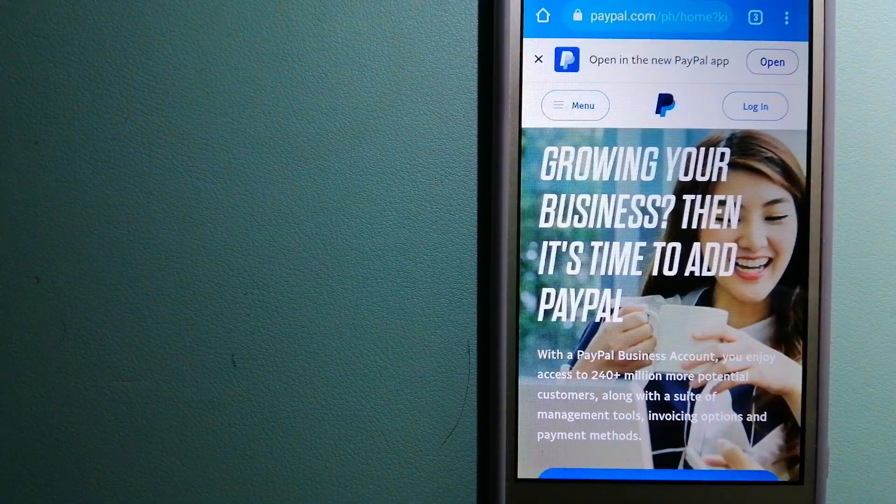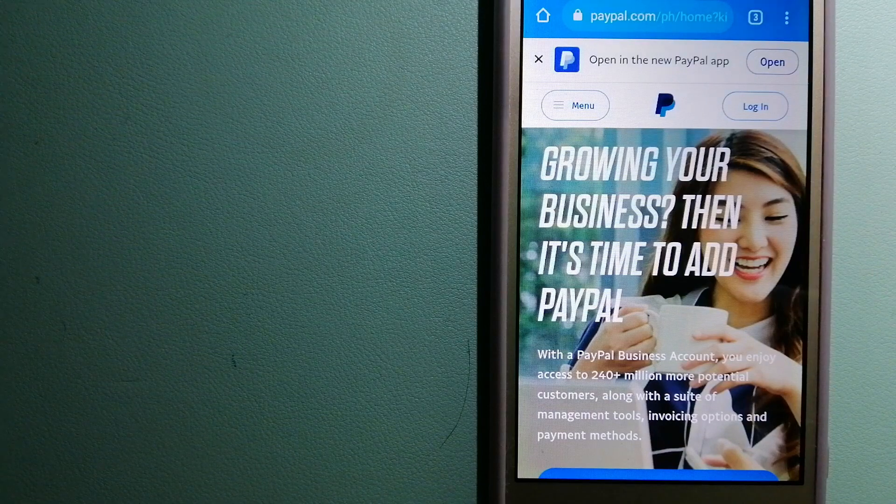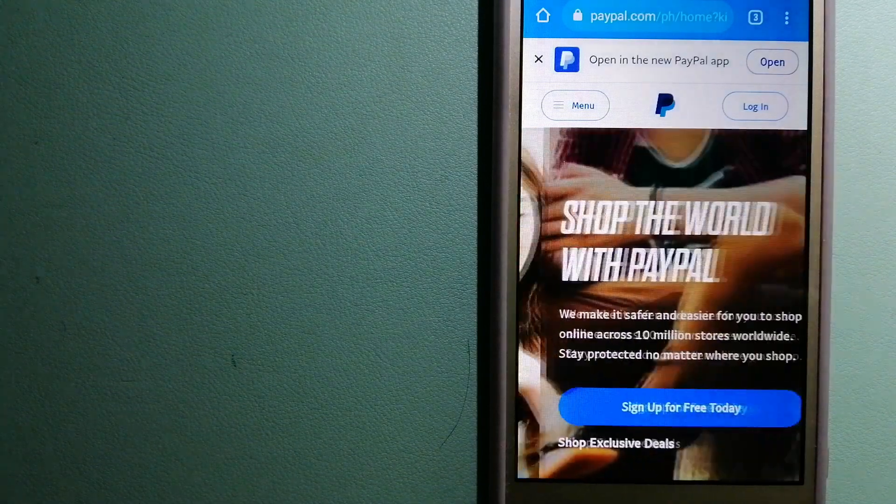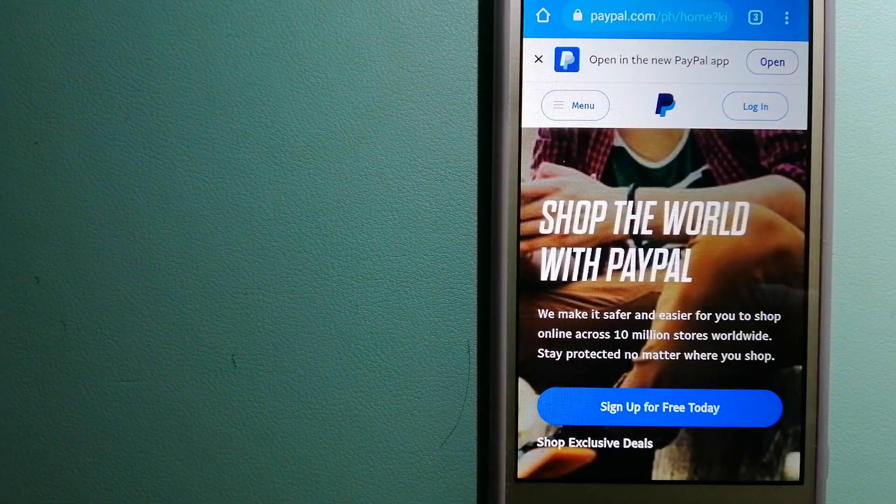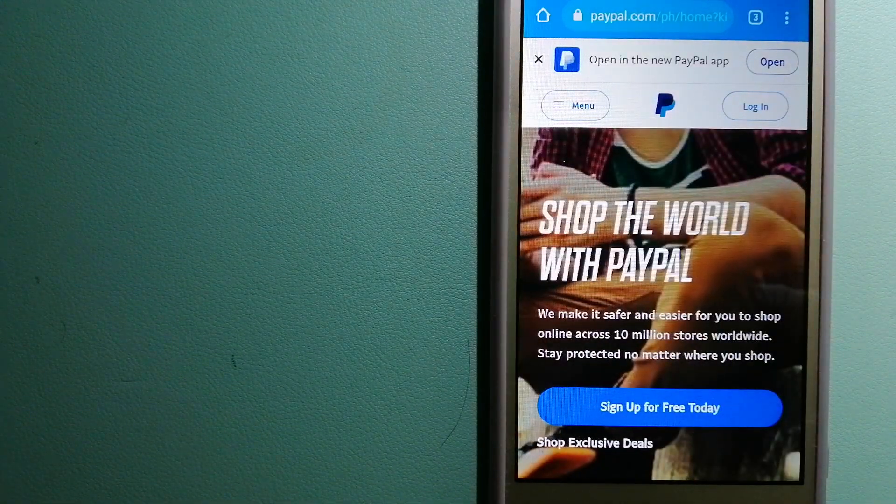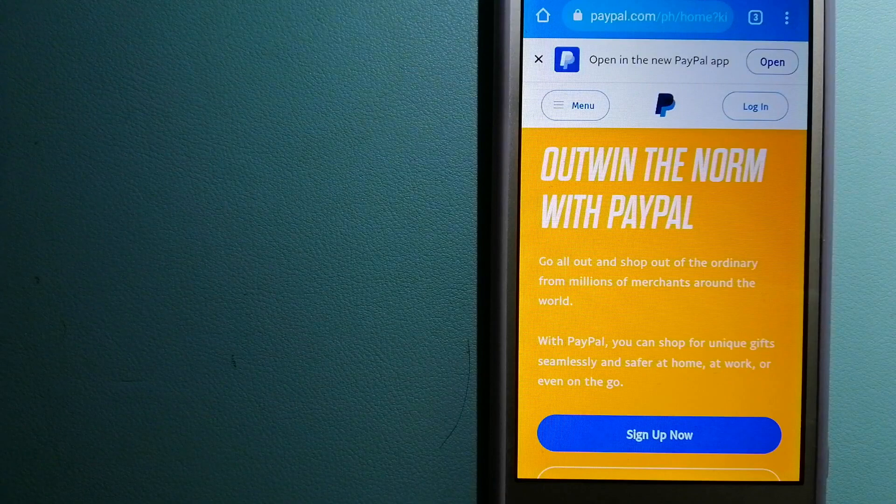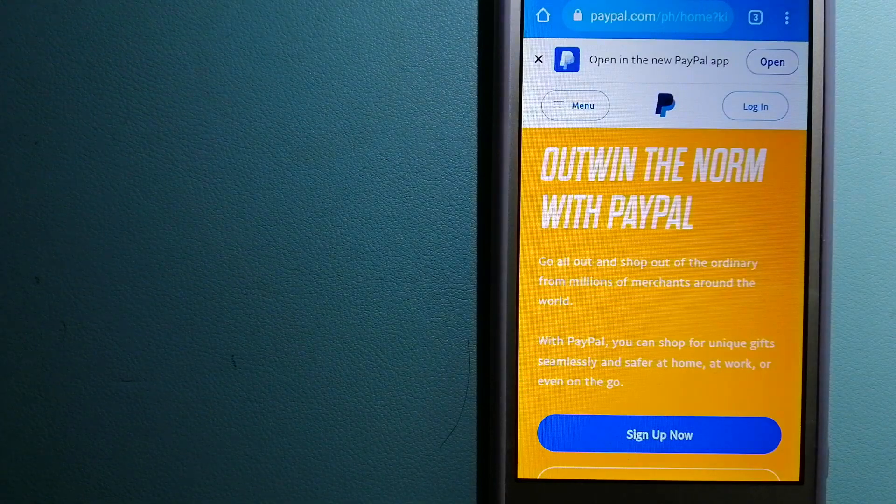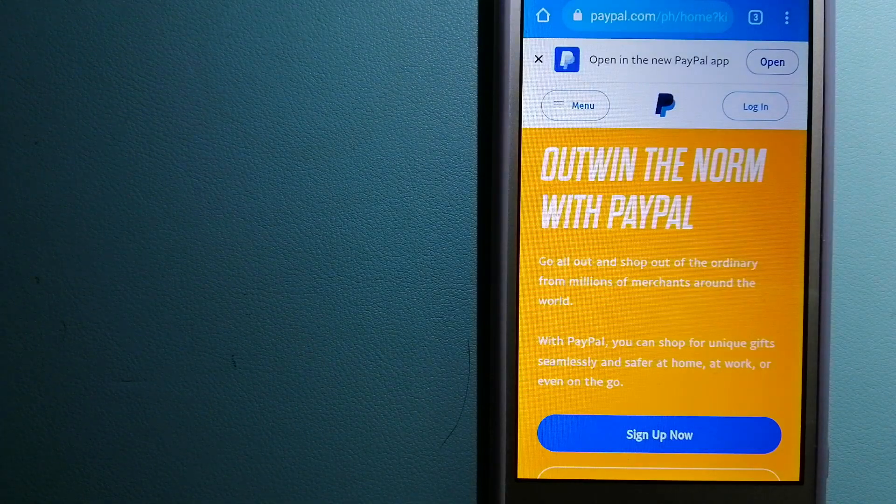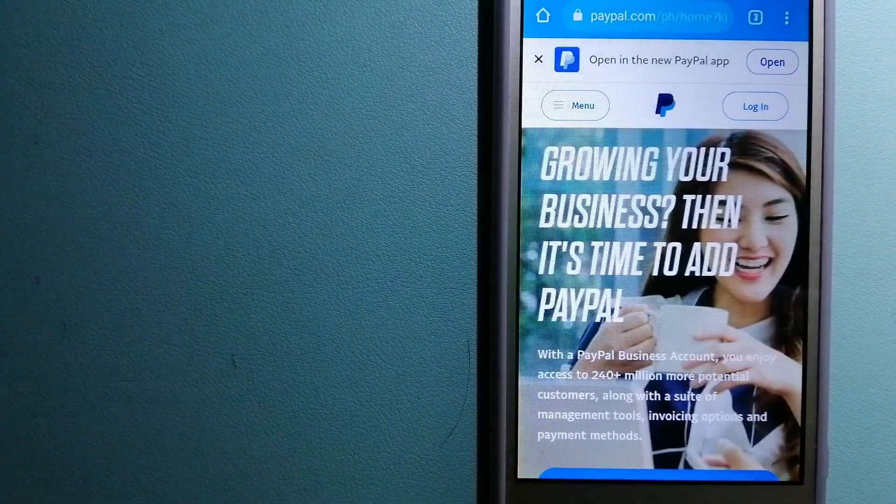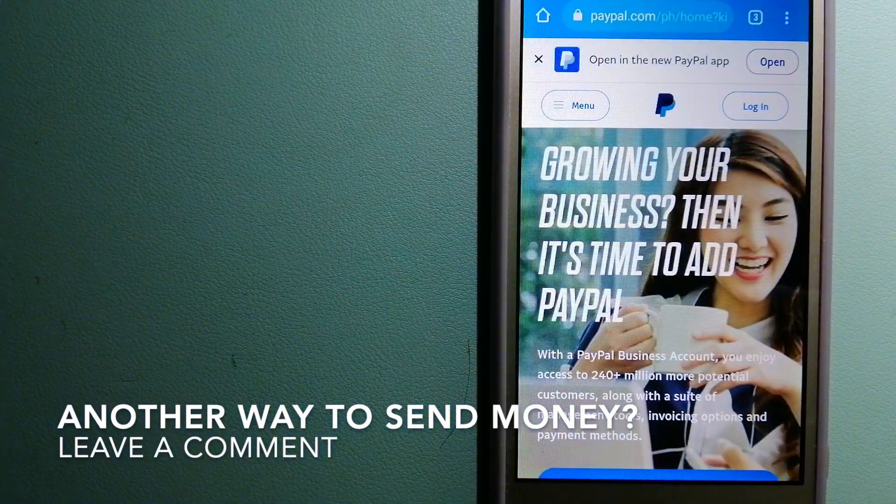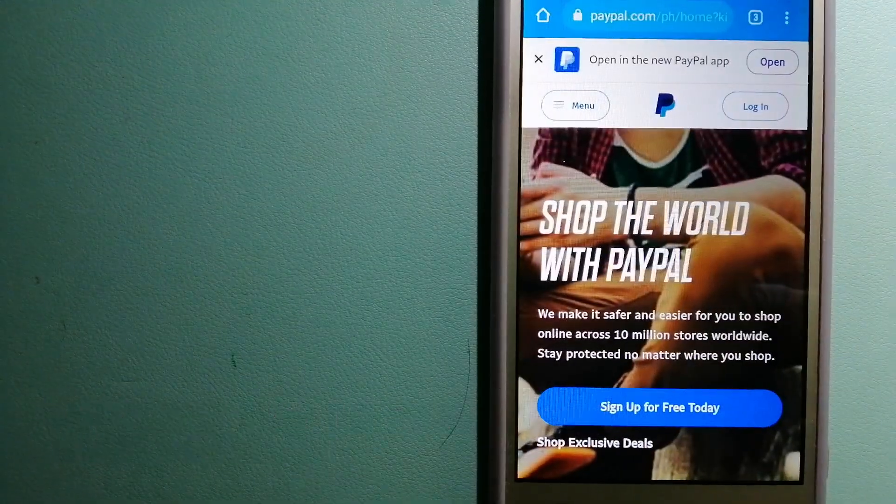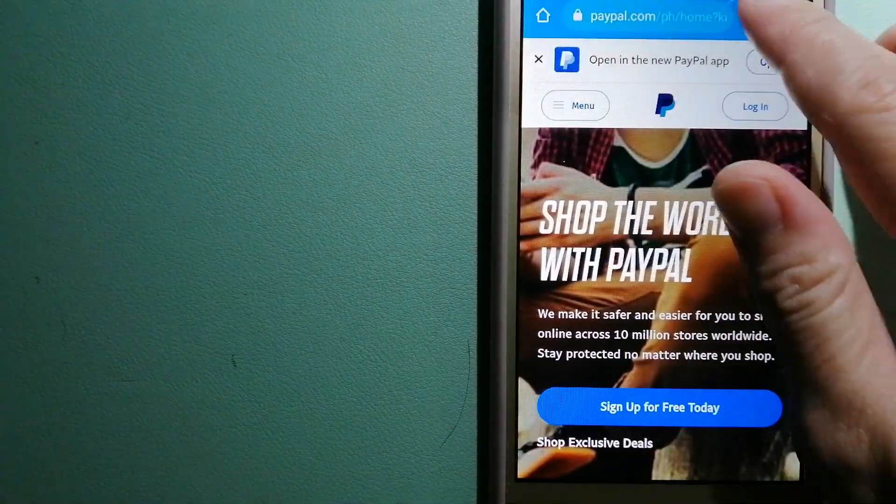You can also use PayPal to securely send money to your friends and your family as well as to receive money from people. For more information on PayPal, just check the video description.